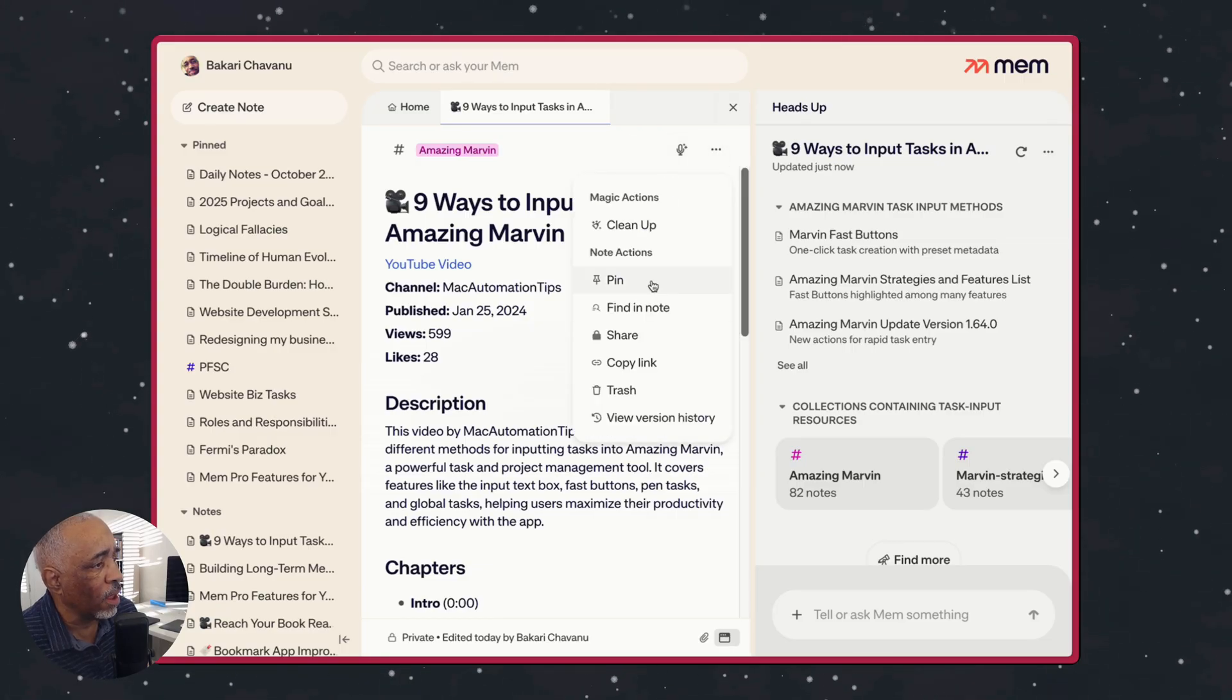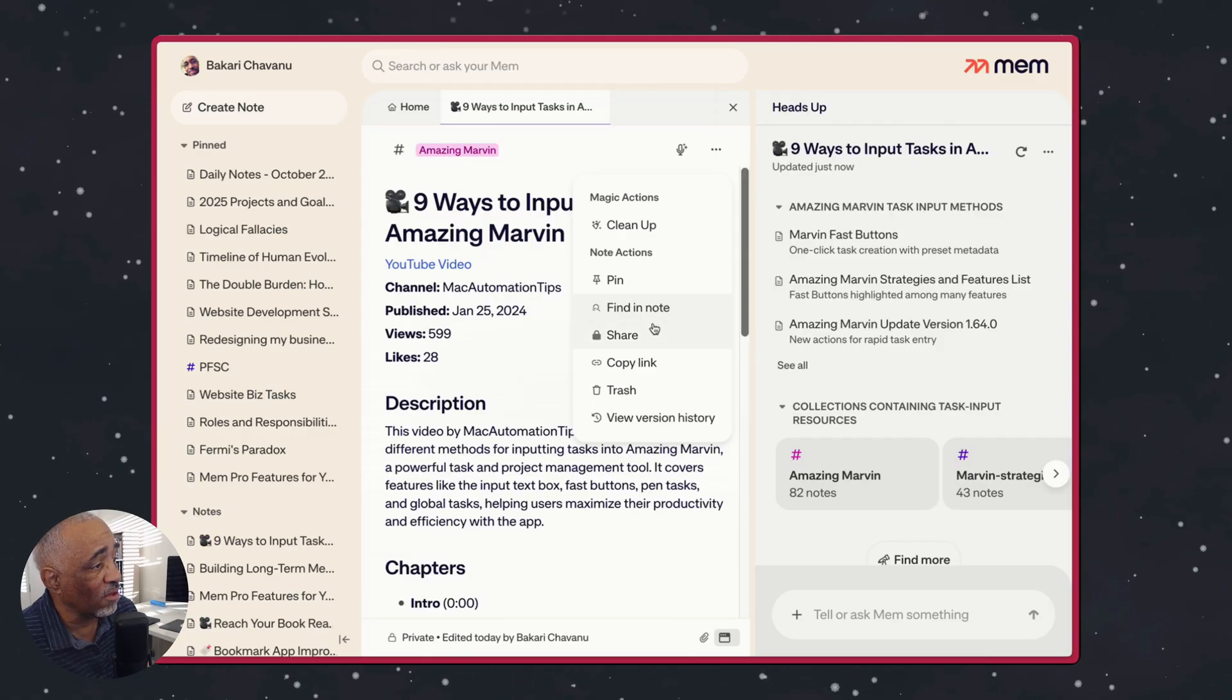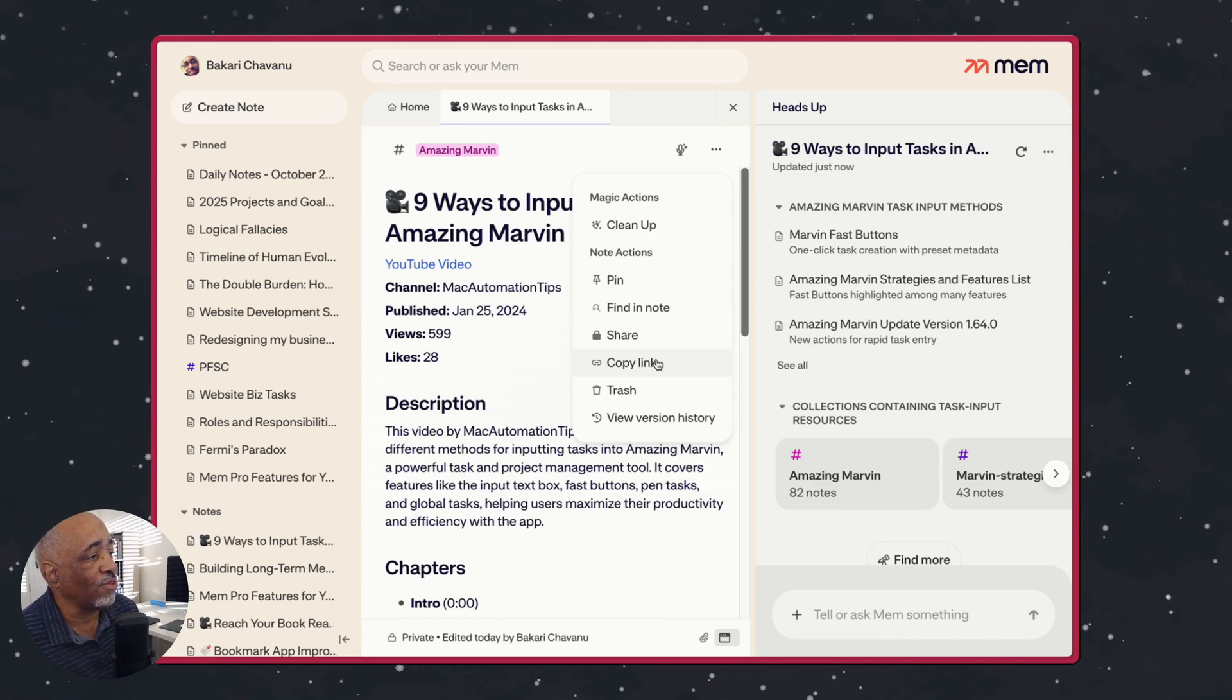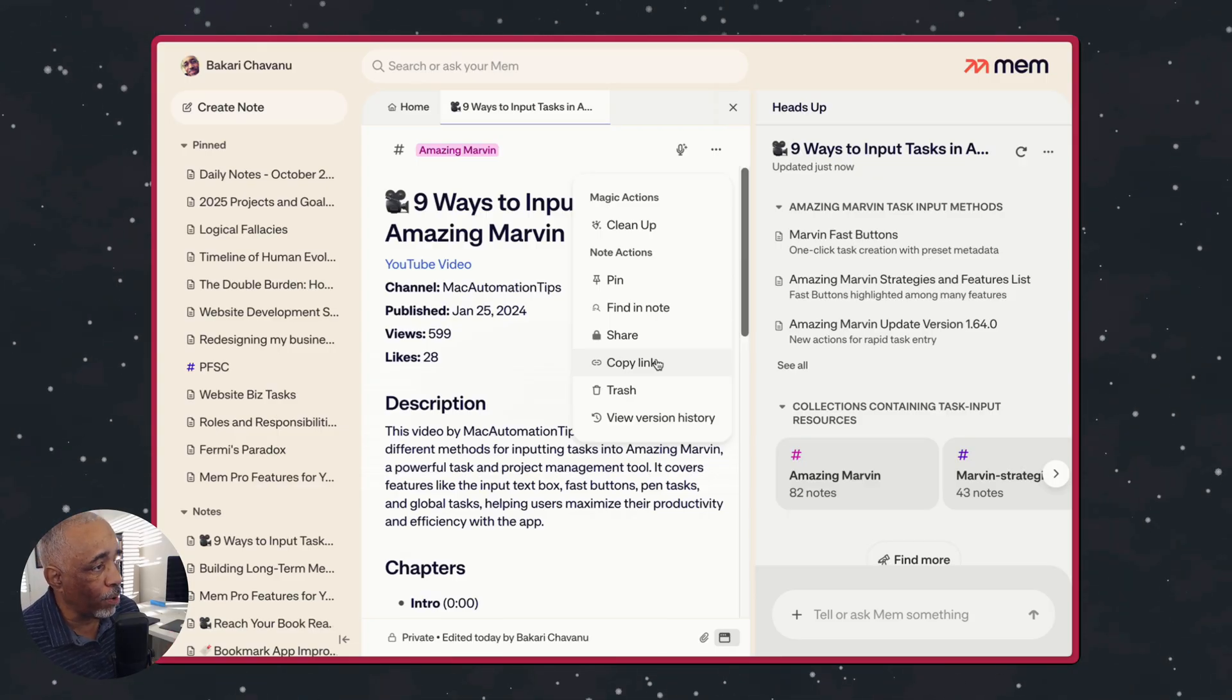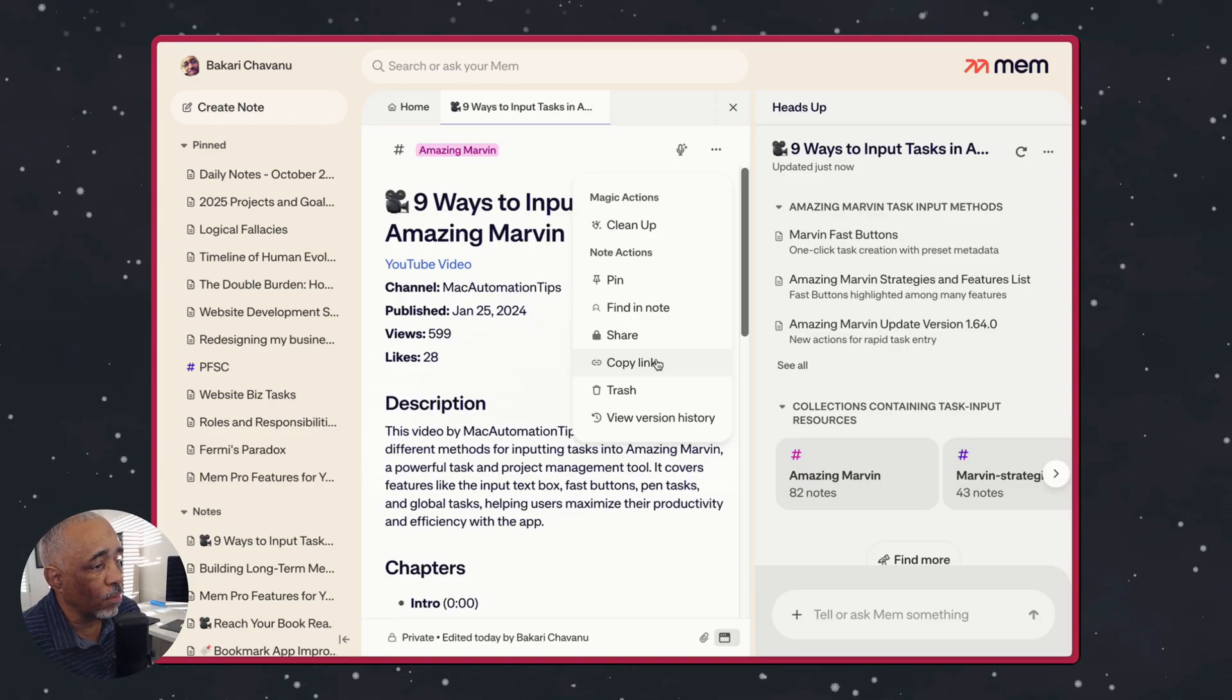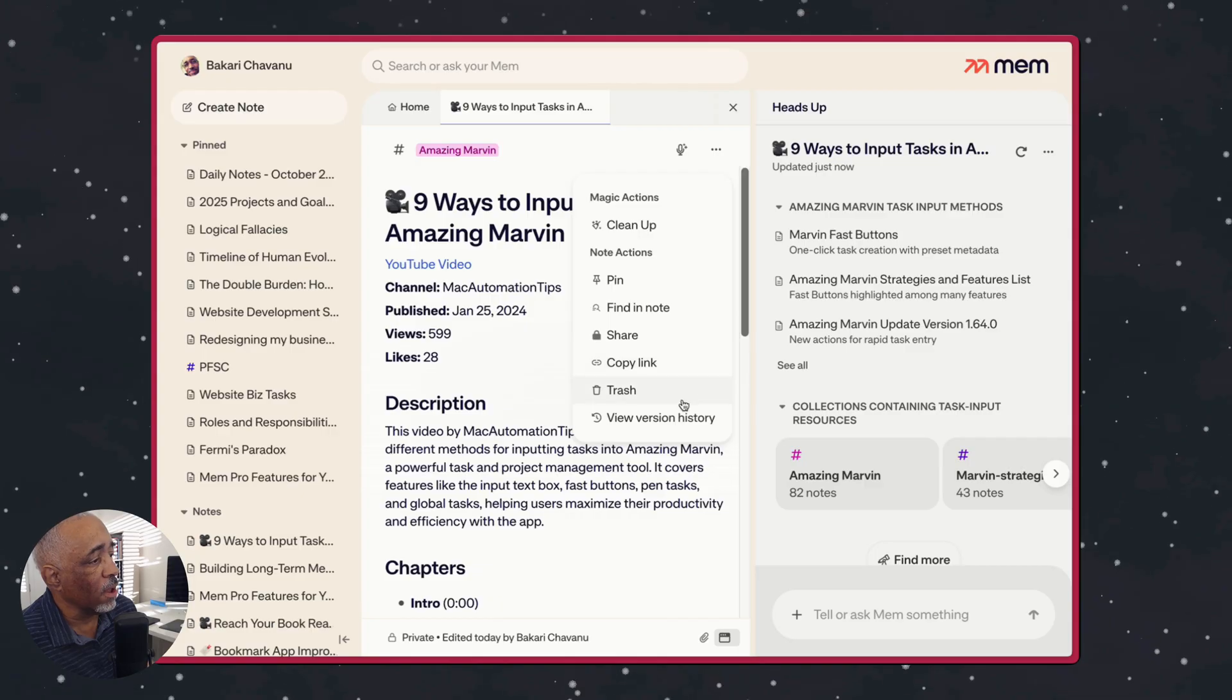And then also just want to point out too, that you can pin notes like I do over here. And then you can also find in, you can do a search inside of notes and you can copy a link to a note. The only thing that I don't like about this is that if you send a link to someone, they have to sign into their MIM account in order to see the note. I like to be able to publish it and be able to have people be able to see it without having to open an account for MIM or sign in. So that's one of the things I don't like there.